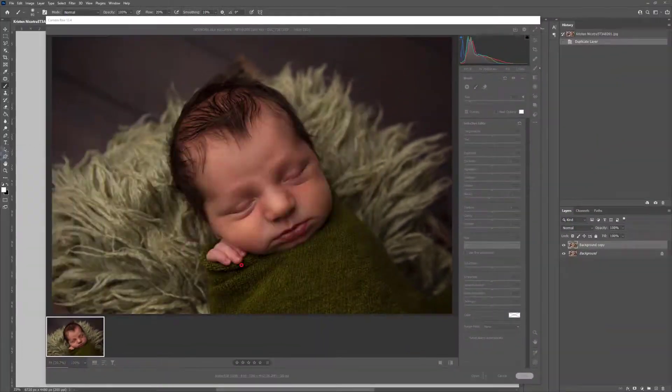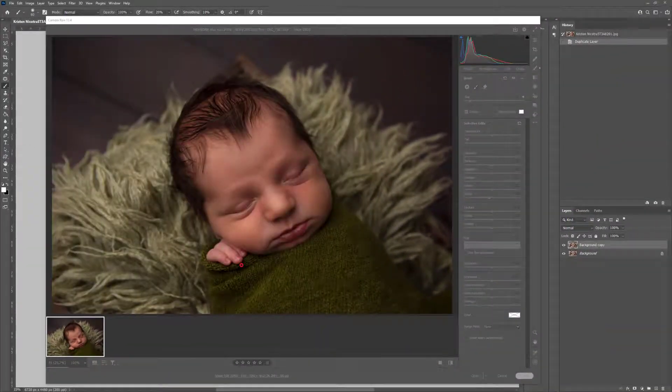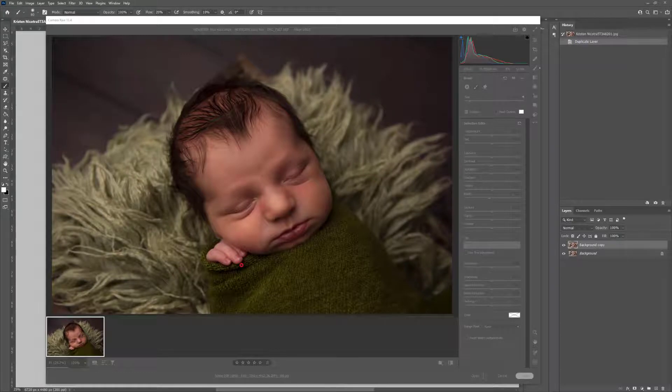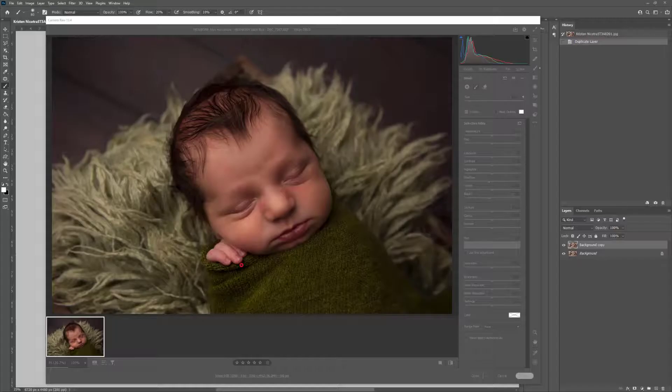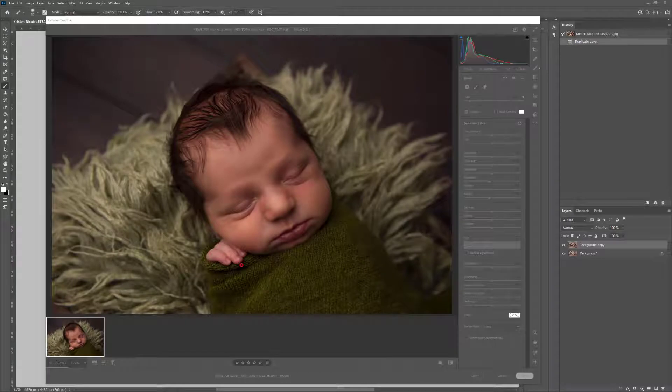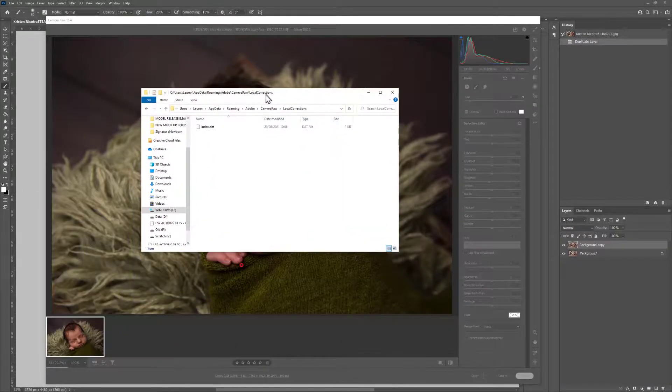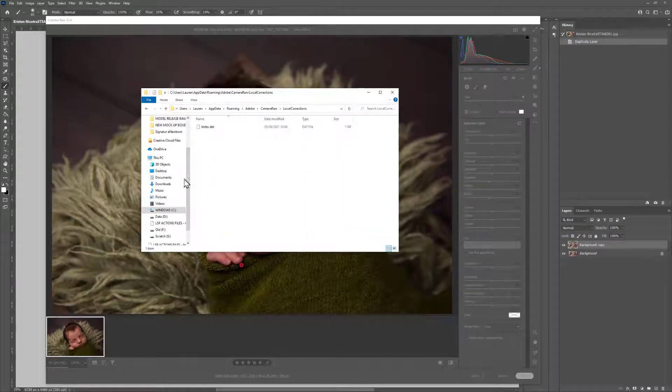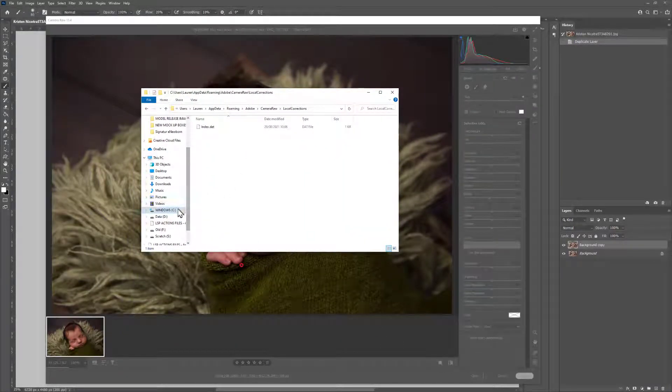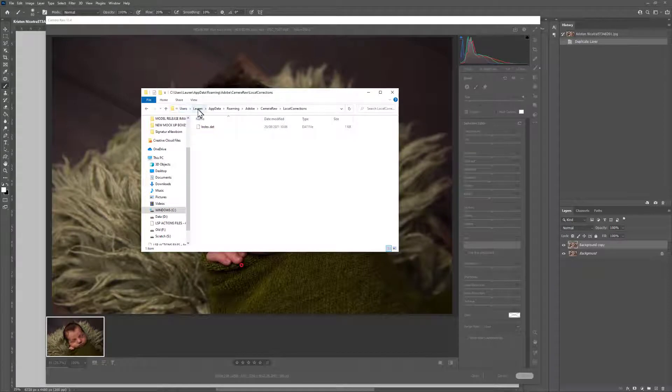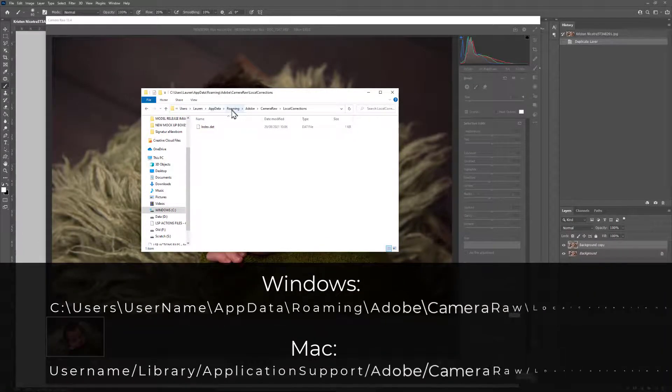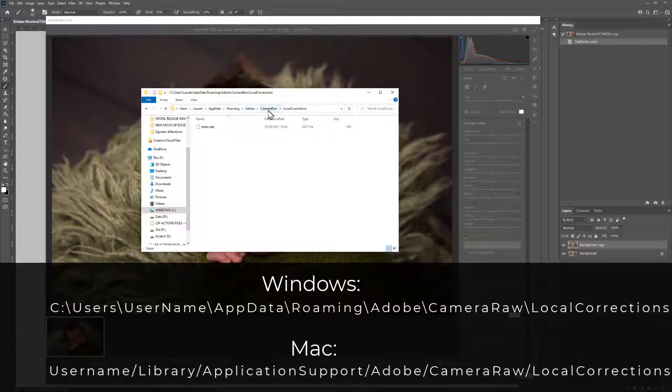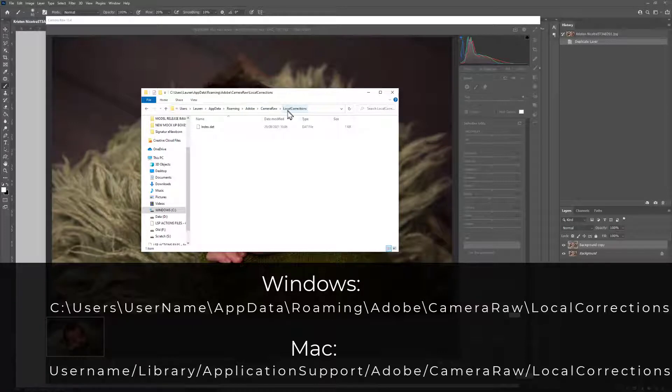Next up, you need to open up another folder, another explorer or folder. And you need to go to the following location. On Windows, you need to go to C, Users, then your username, AppData, Roaming, Adobe, Camera Raw and Local Corrections.